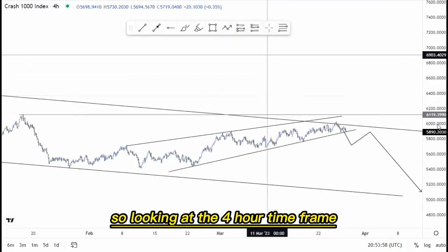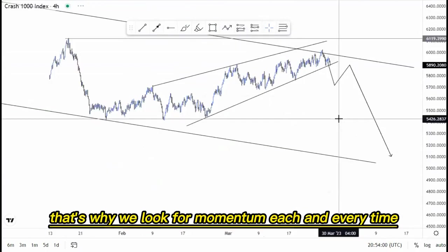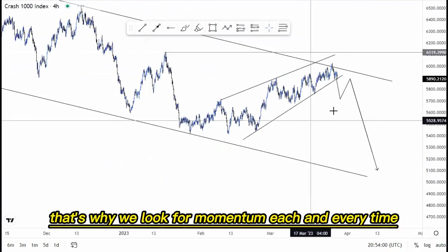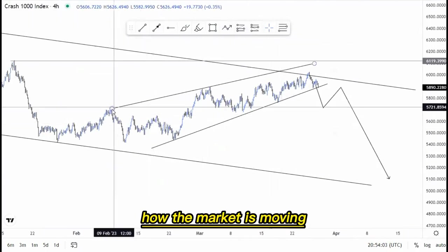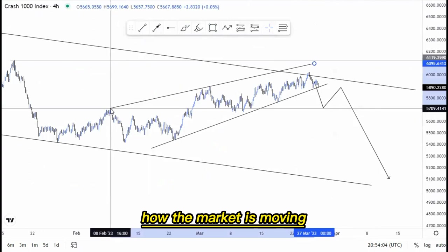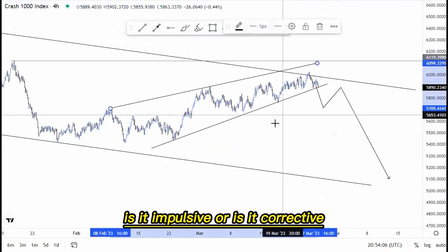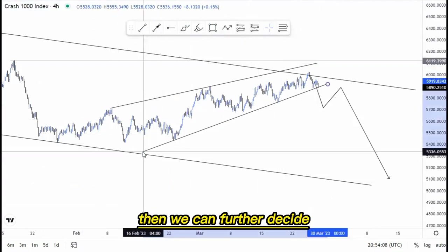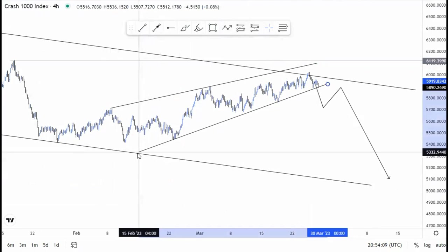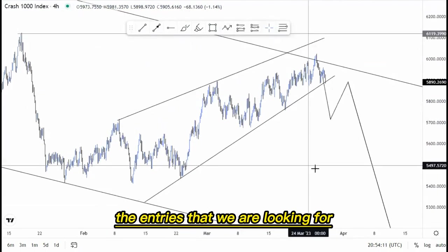On the four-hour time frame, that's where we look for momentum — how the market is moving, whether it's impulsive or corrective — and then we can further decide on the entries we are looking for.